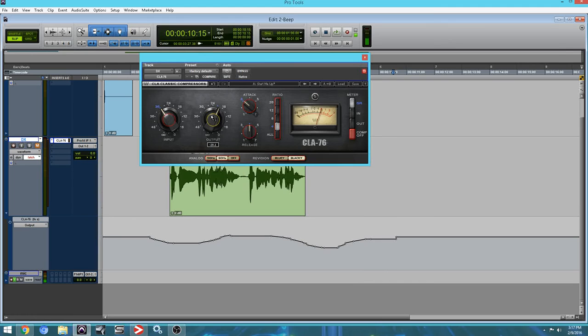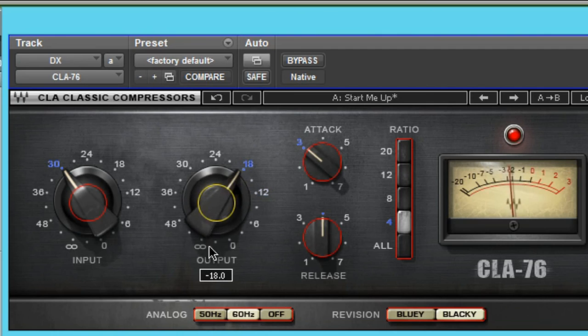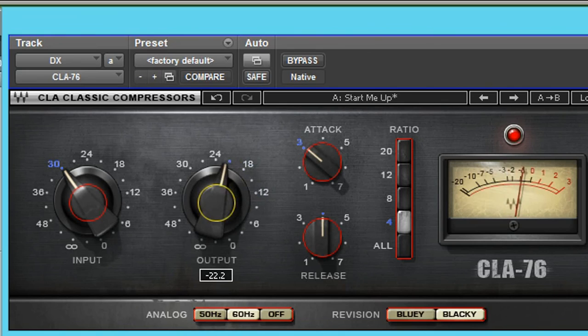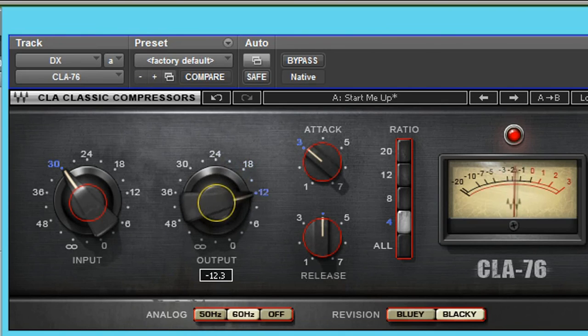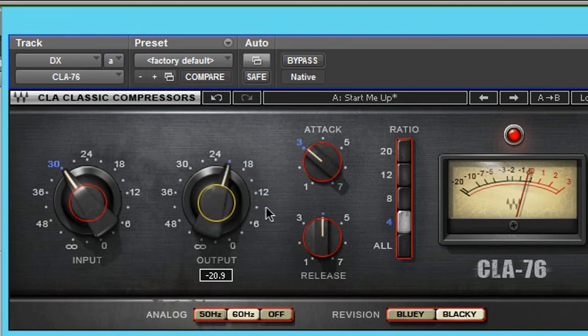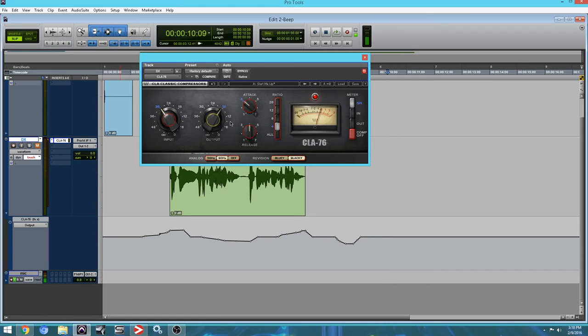See, it makes more sense to use latch with a plugin than touch. And as you can see, I wrote the automation. Now, if I were to use touch, the minute I let go off the output, it goes back to its original position. And that could be a good thing or it could be a problem. It depends on what you're doing.